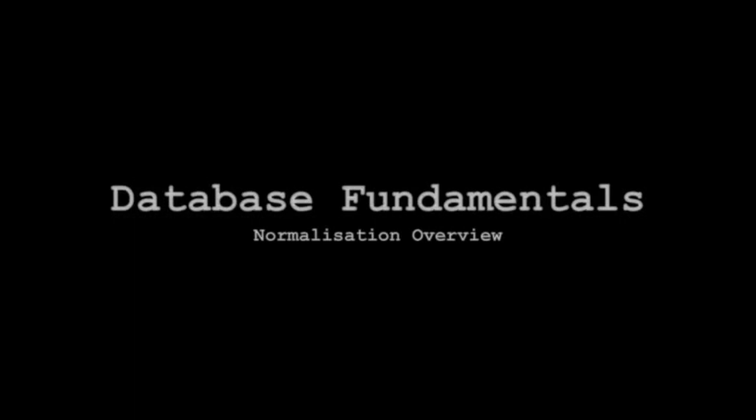Hello and welcome to Normalization Overview, part of the course Database Fundamentals using Visual Studio 2013.